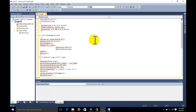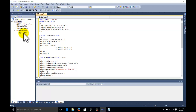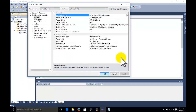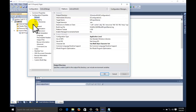The environment is not yet set for execution of the OpenGL program in Visual Studio. We need to set the additional dependencies for this project. Right-click on the project name - go only to the project, not the source file - and go to Properties. This window will open; go to the C/C++ option.